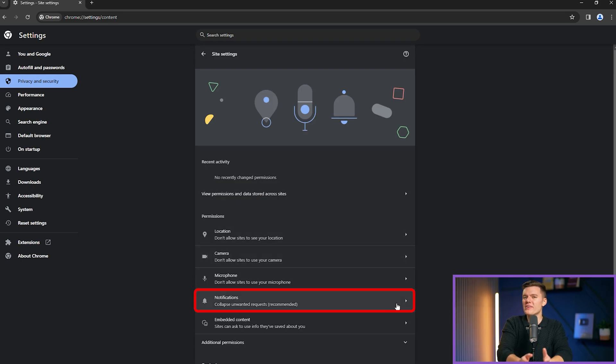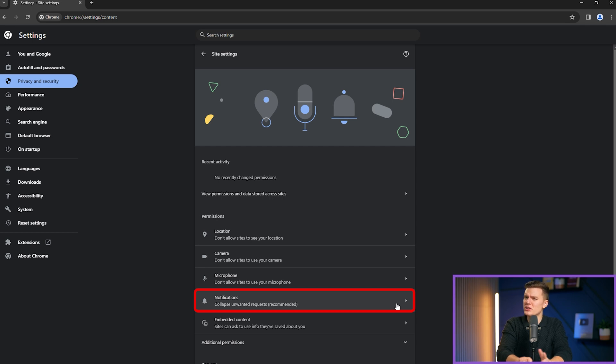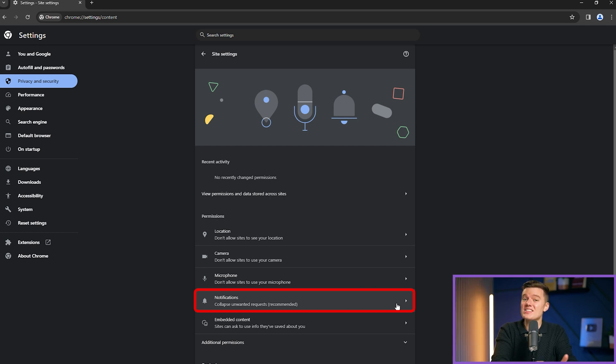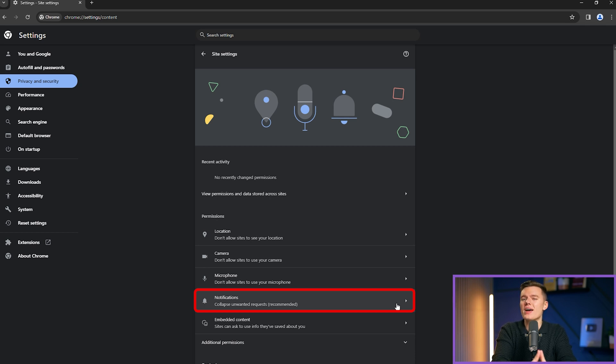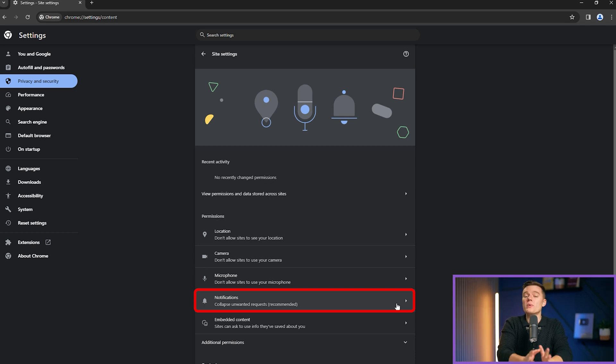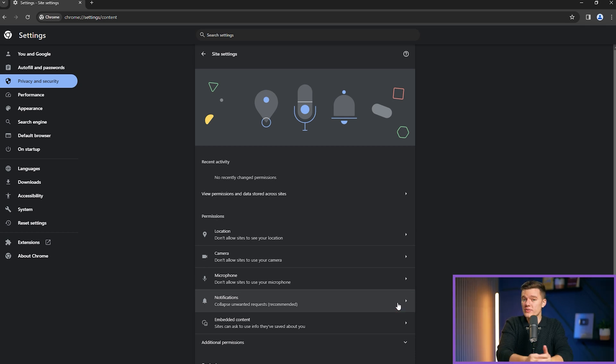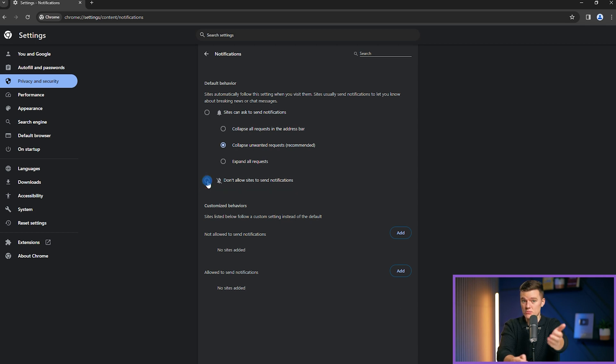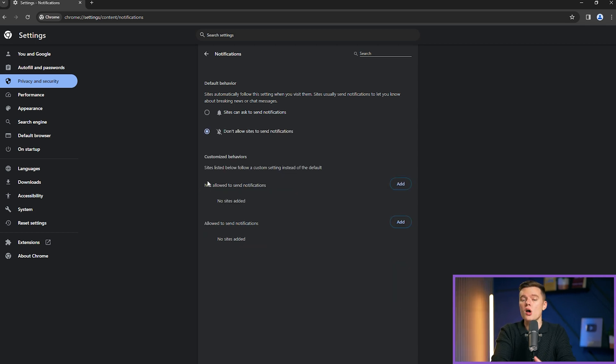Have you ever received a notification that seems kind of random but also is loosely related to what you've searched for before? These are ads disguised as notifications. So let's take care of that really quick. When you click on the notifications button, you will see options for restricting all websites from sending you notifications.